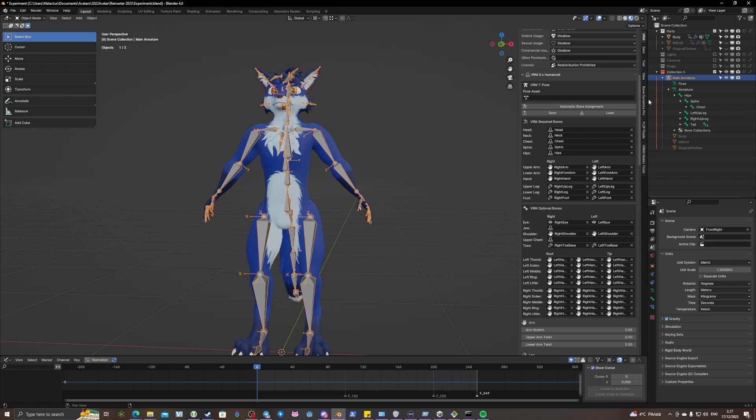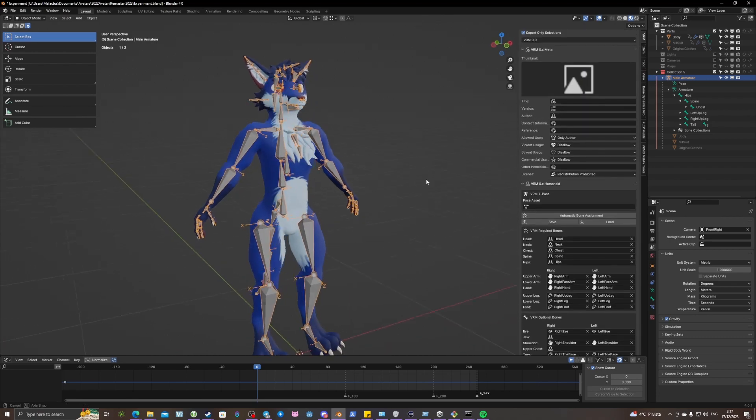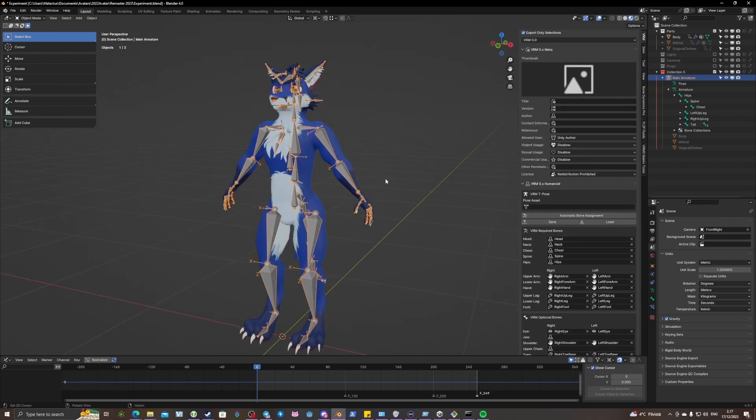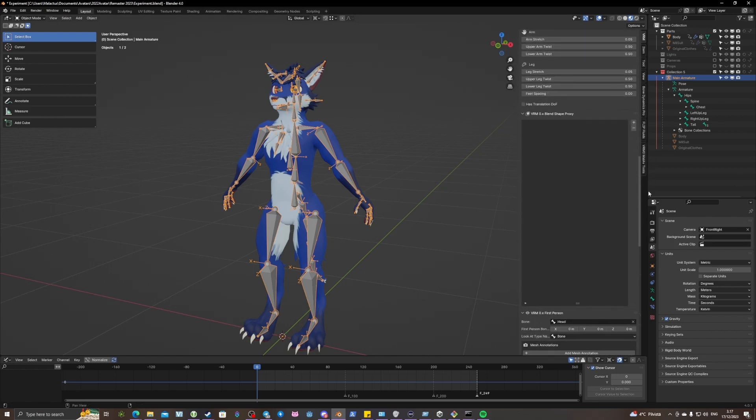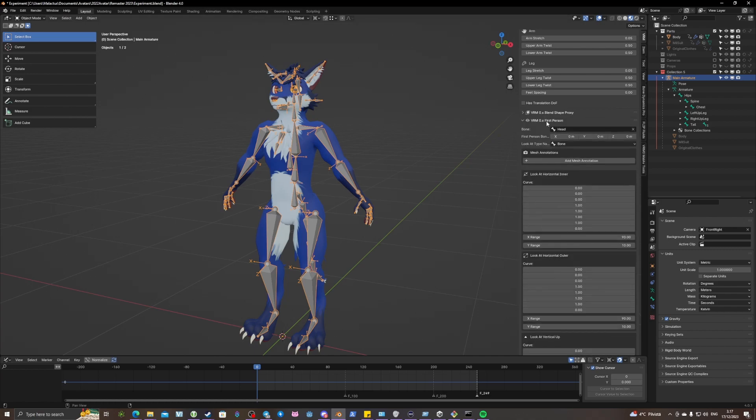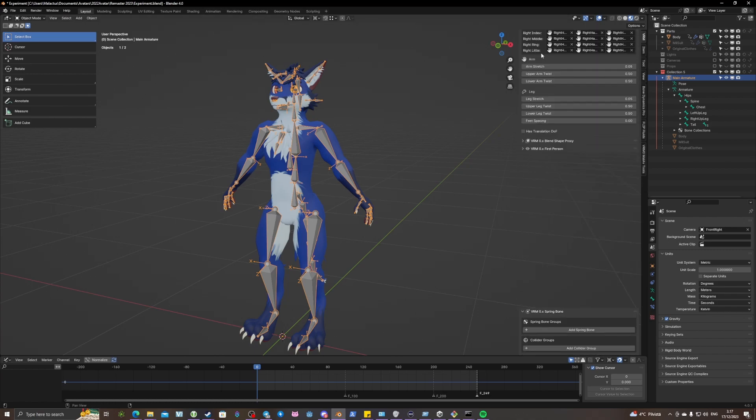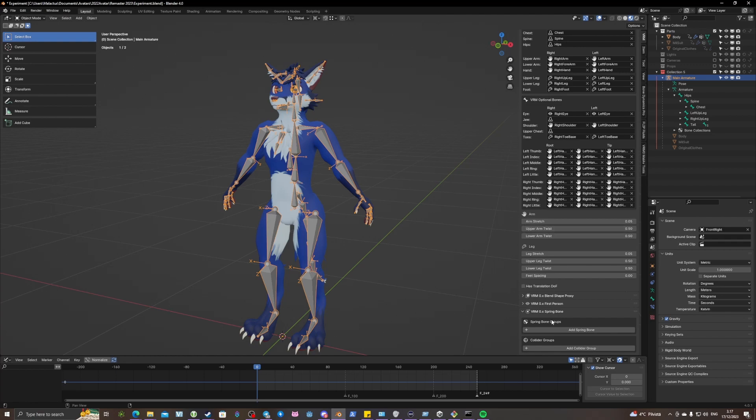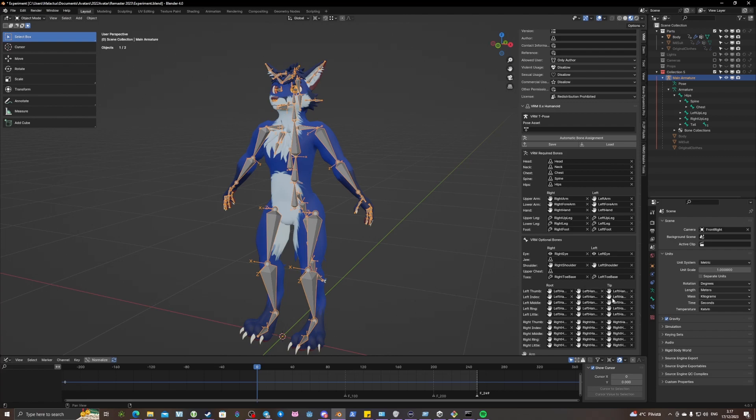But there's some problems with it. As some more experienced people may notice, it is not in T-Pose and I have nothing bound to it. So I have no blend shape proxies and I have no spring bone groups.